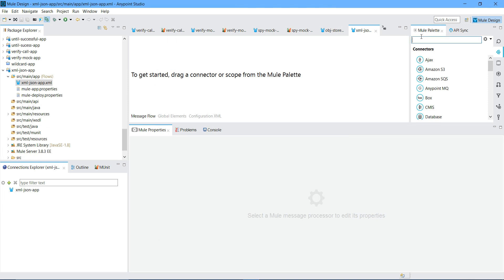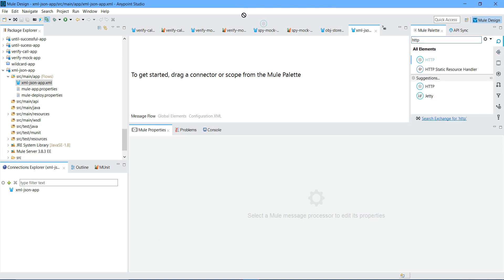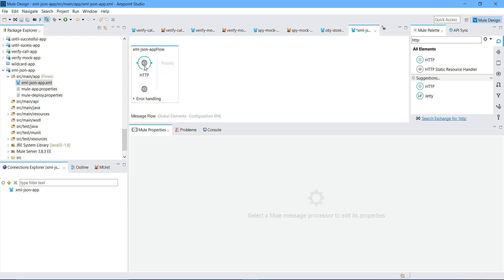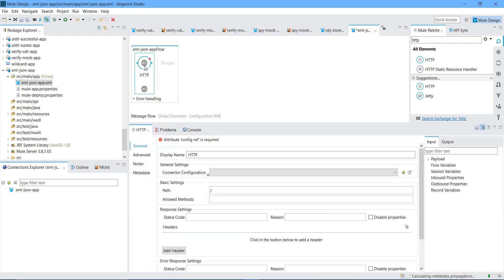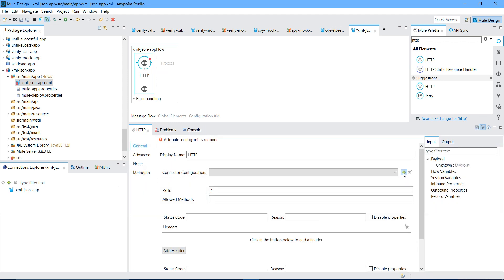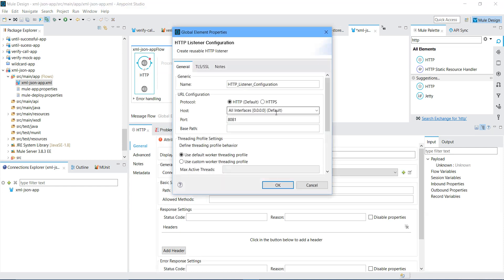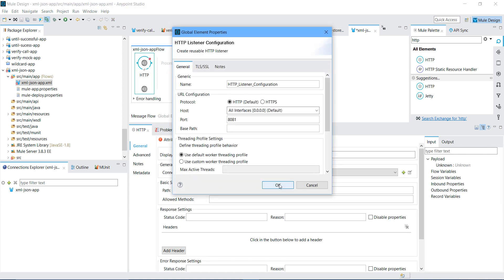So what I will do here is I will place the HTTP Listener Component into the Canvas. I am going to configure it. Under Connector Configuration I will click on this Add button. I will keep all settings as default. I will say OK. Path equals to JSON. Log method I will say Post.